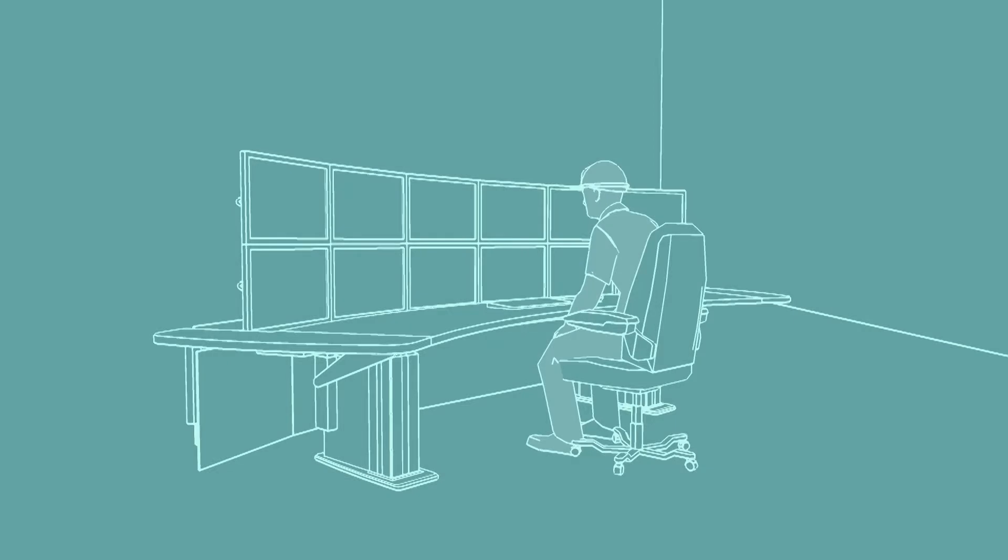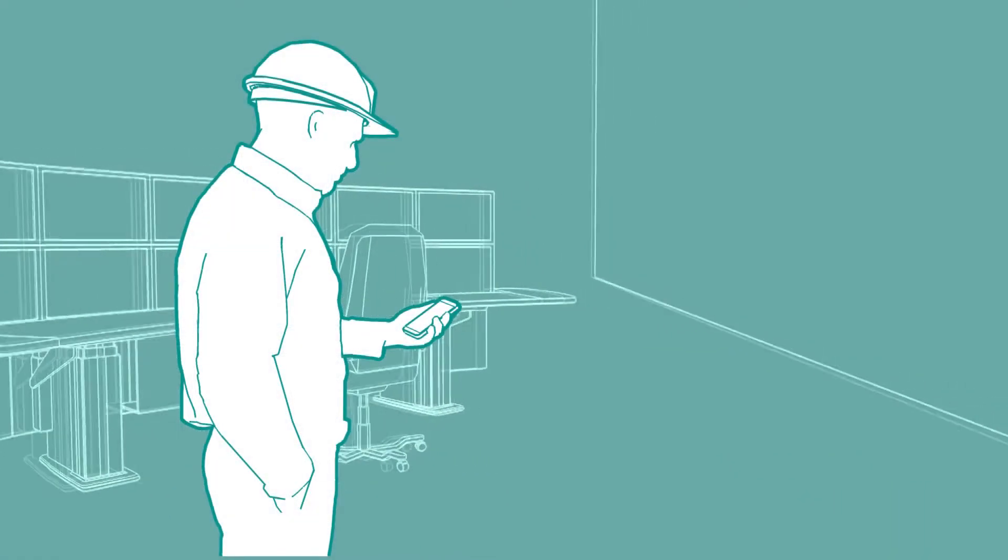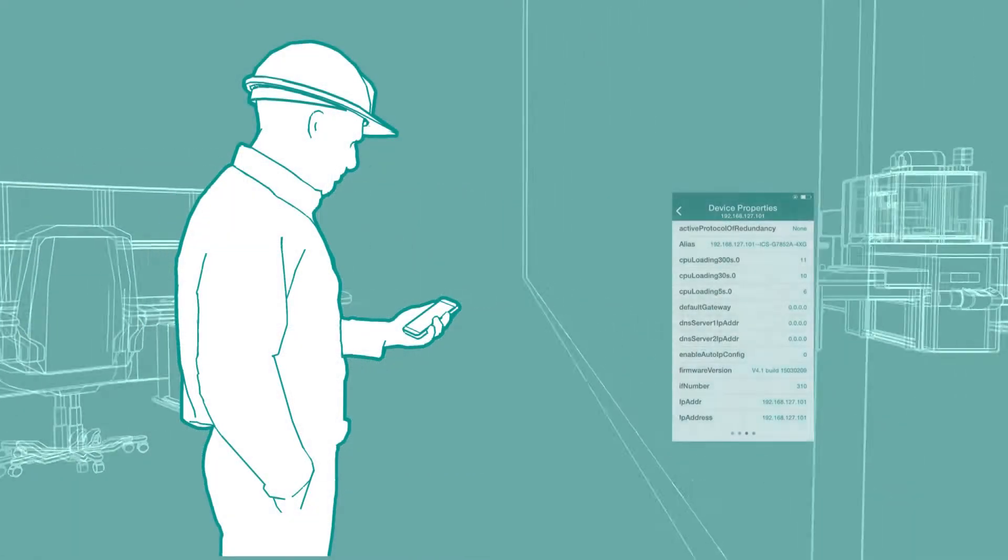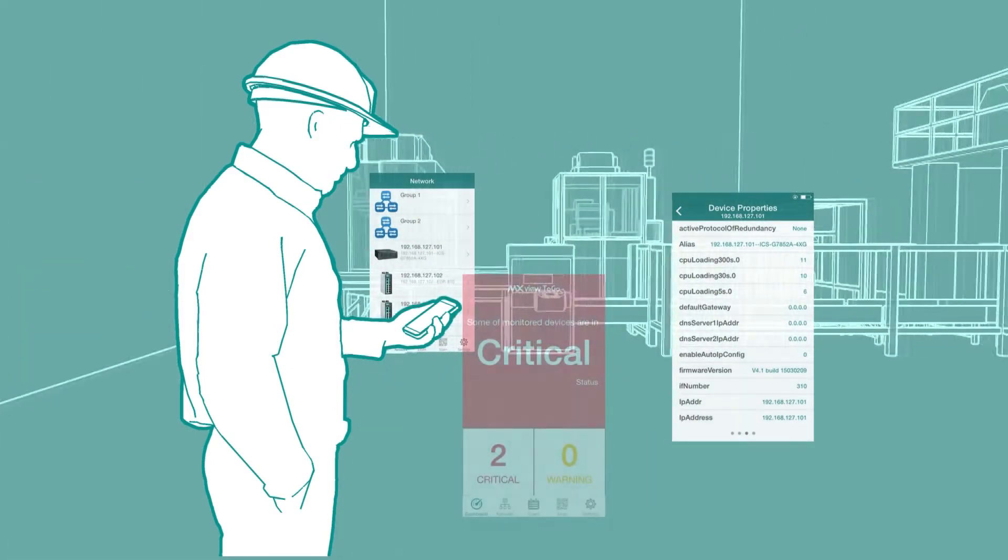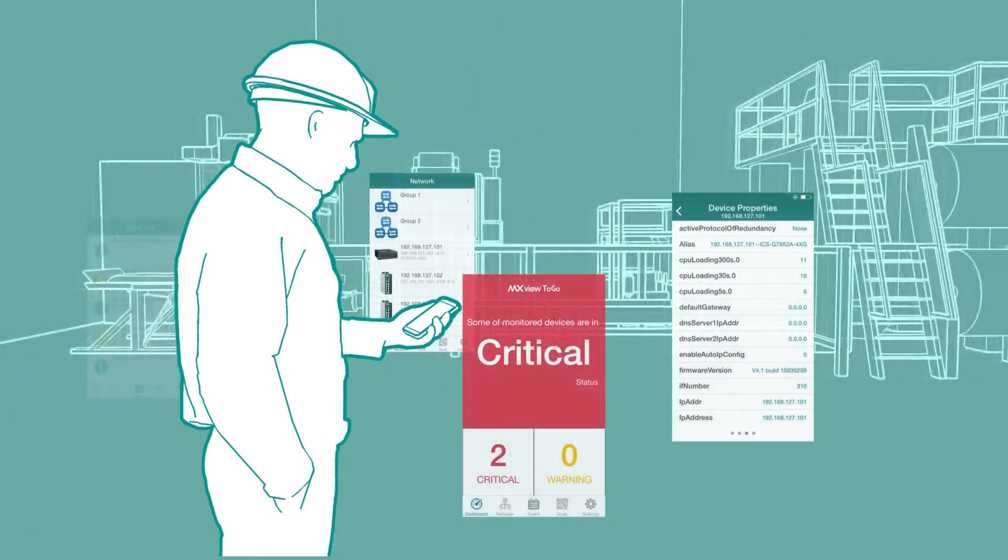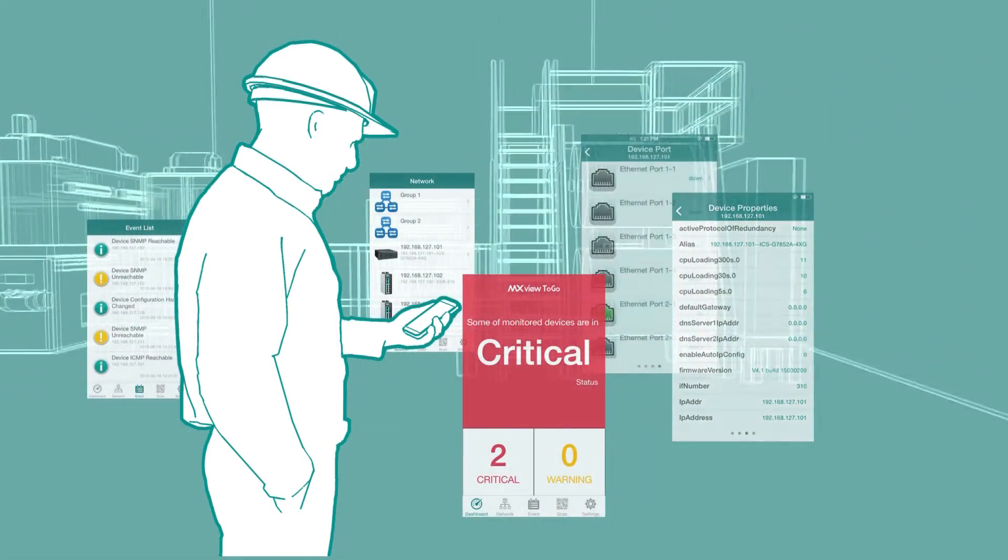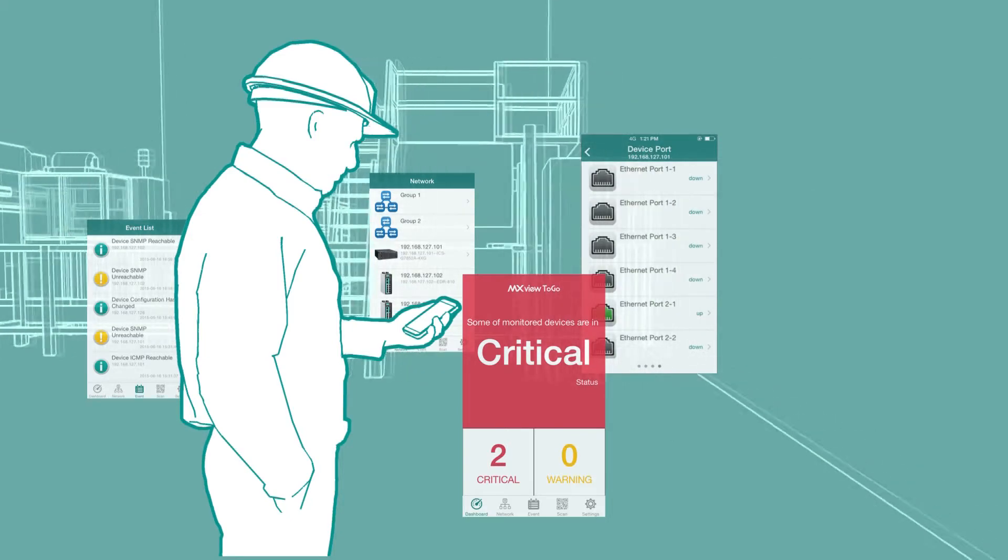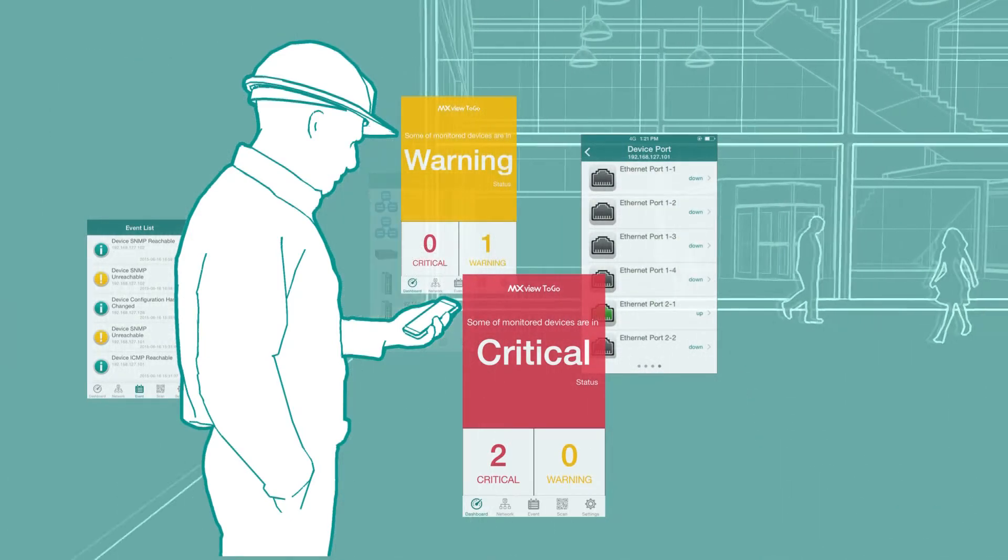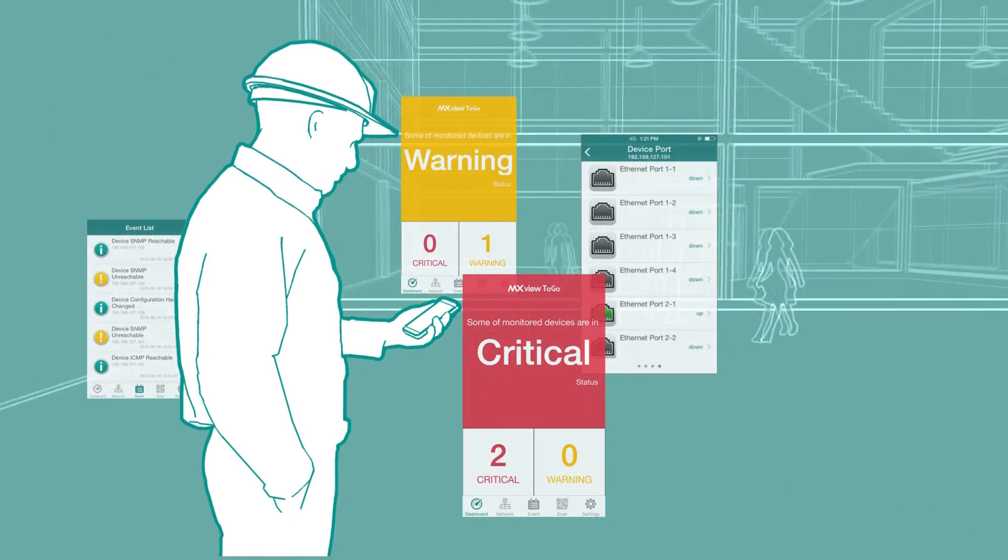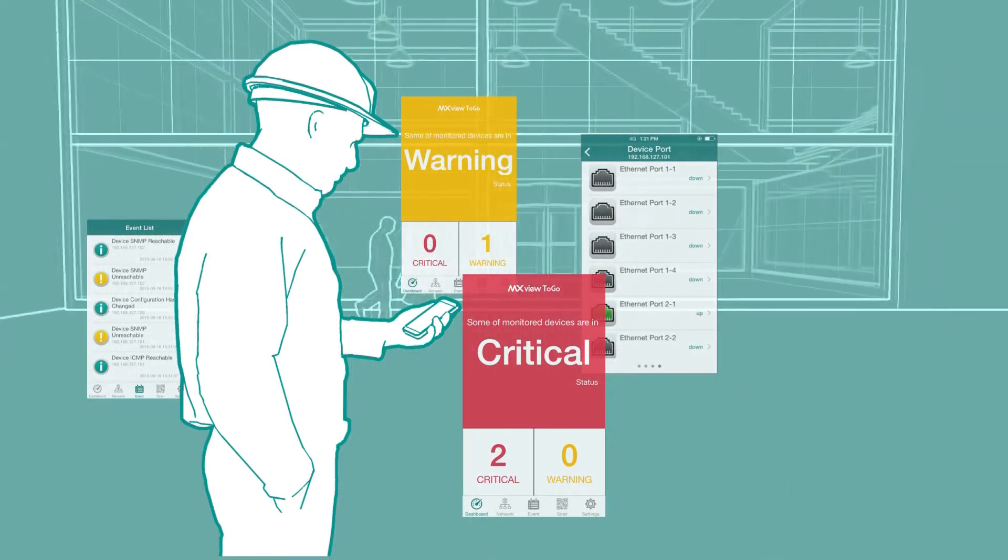MXView and MXView2Go together give you complete visibility of your network status. From the control room, you see the complete network topology and load status. And when you're out and about, you will receive push notification of errors on your phone and get real-time network and device status.